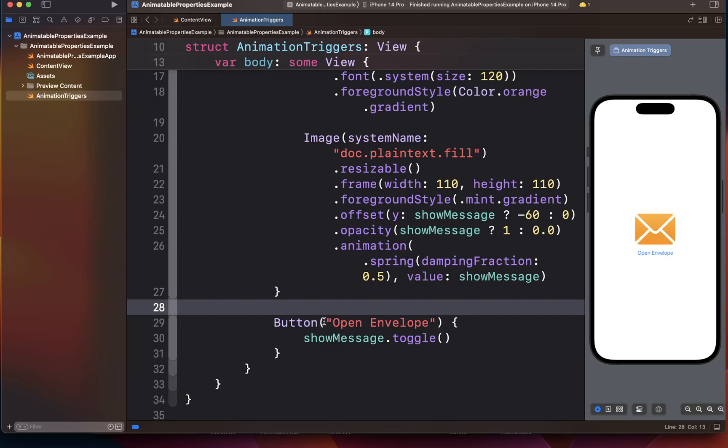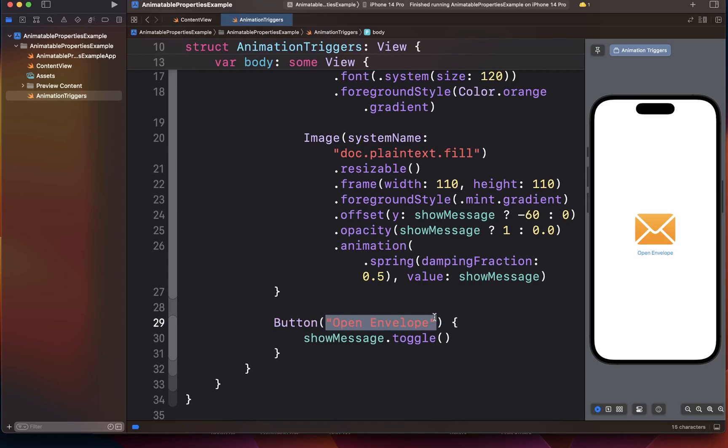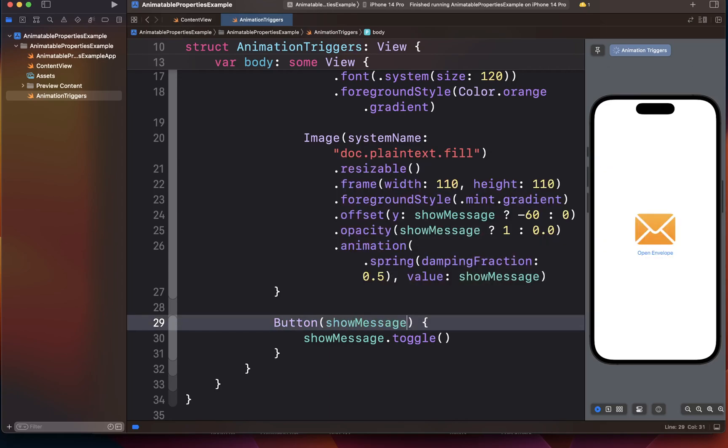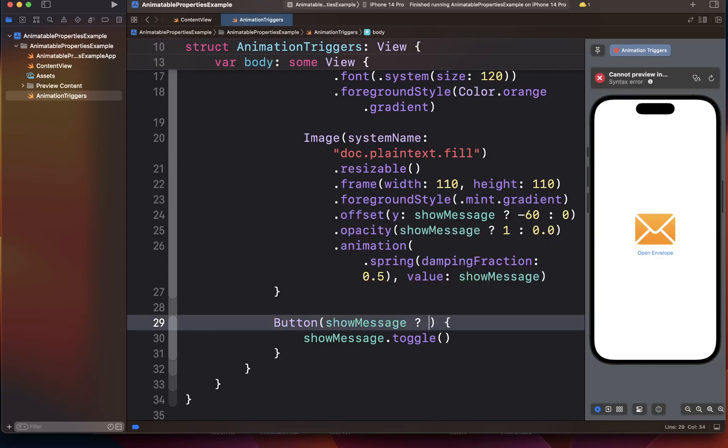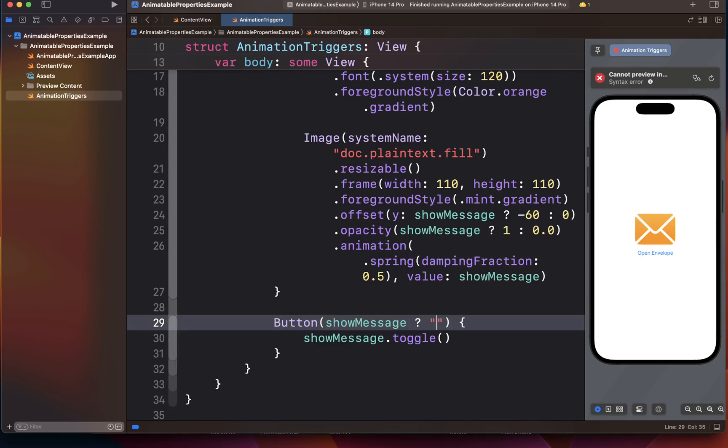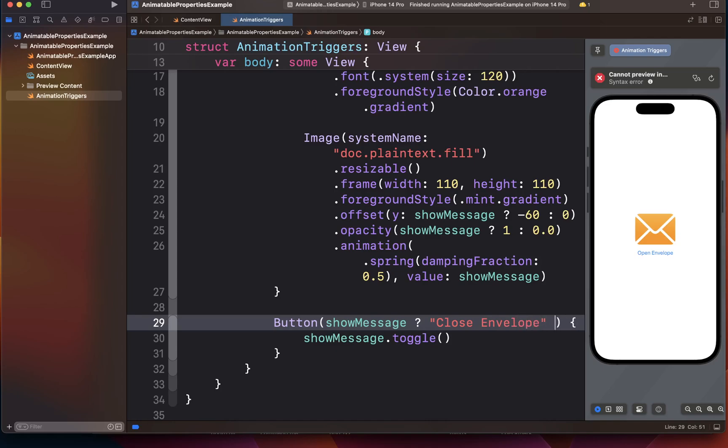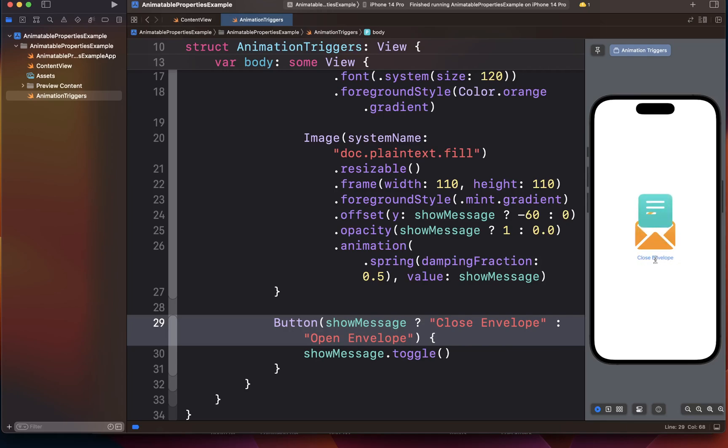Now you can change this messaging. So for example, you can say show message if it is true, basically we want to say close envelope, otherwise open envelope. So we are not only just changing the envelope state, but we are also changing the button, what it's called. So open and close.